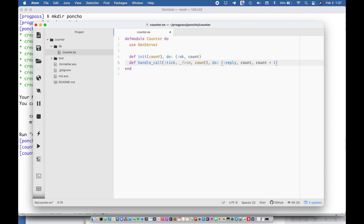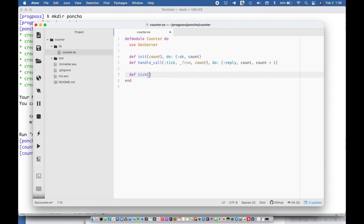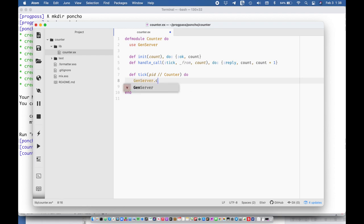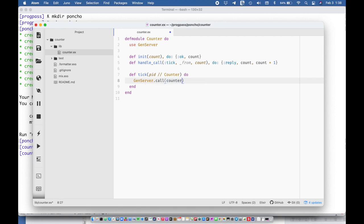And so essentially all this application does is take account and return account. And then we're going to make a public API. We're going to say def tick which is going to take an optional pid and it's going to default that to counter. And we're going to say gen server dot call and then we're going to call it with the pid and then we're going to send a message called tick.